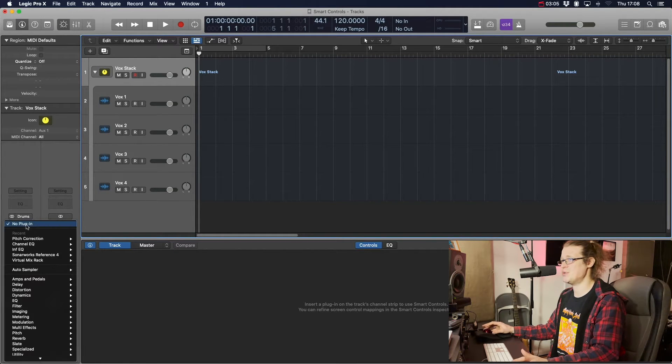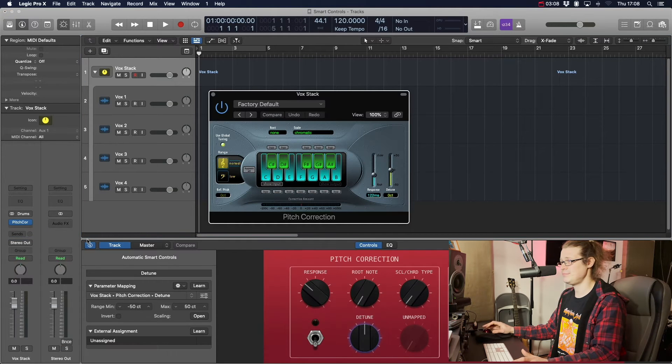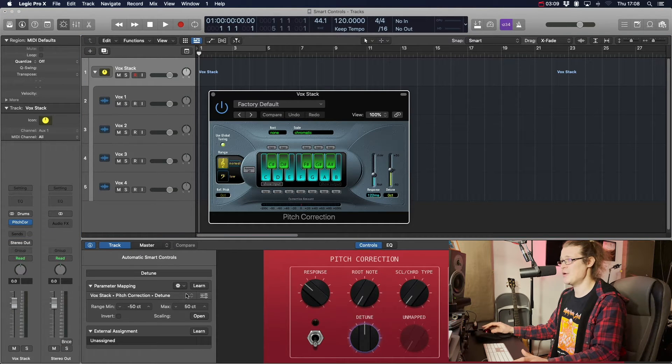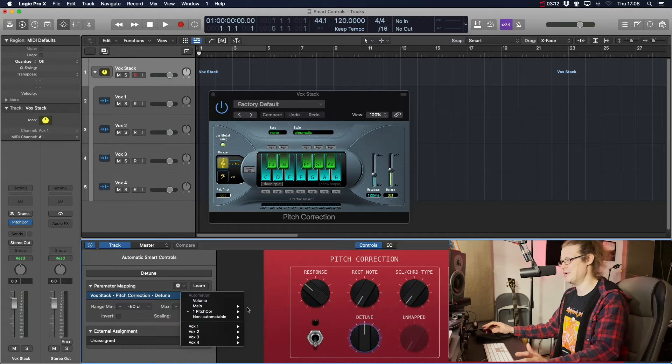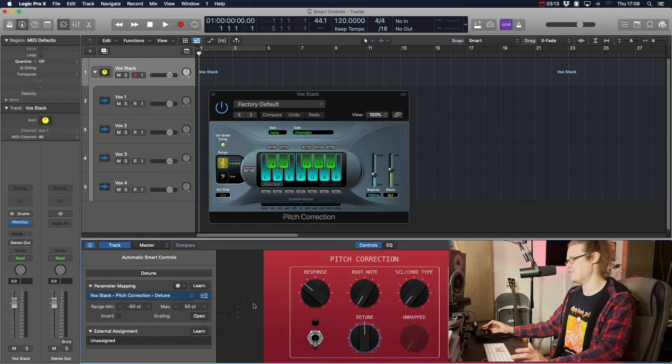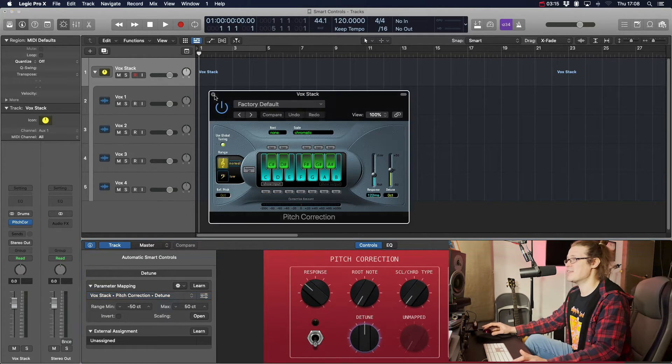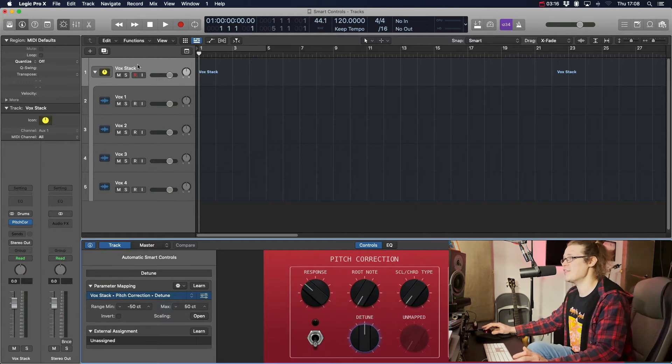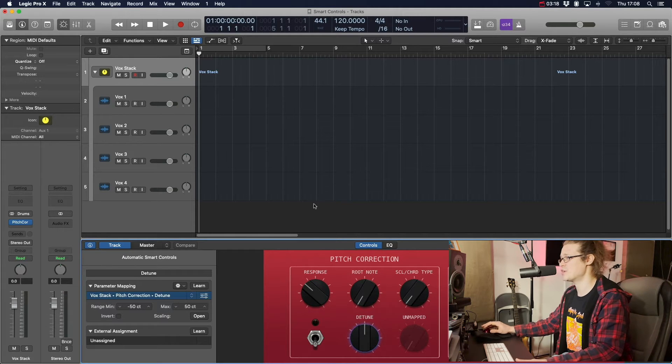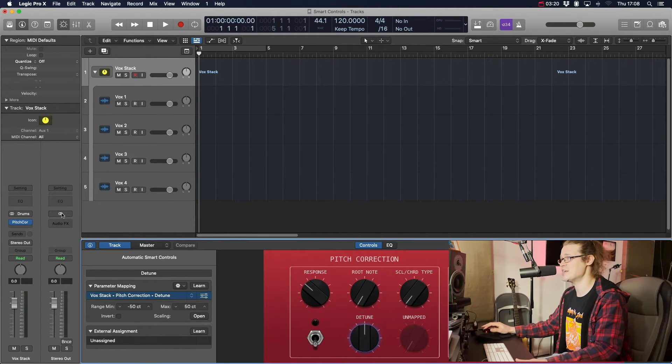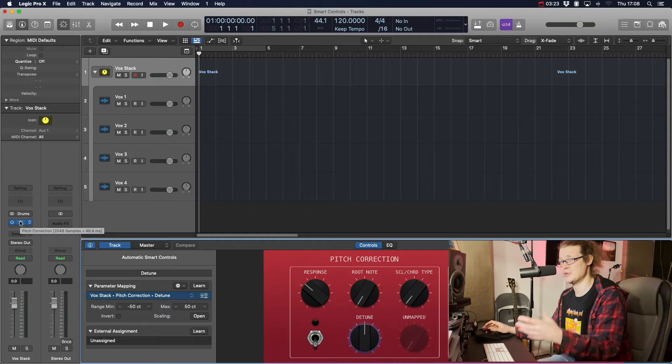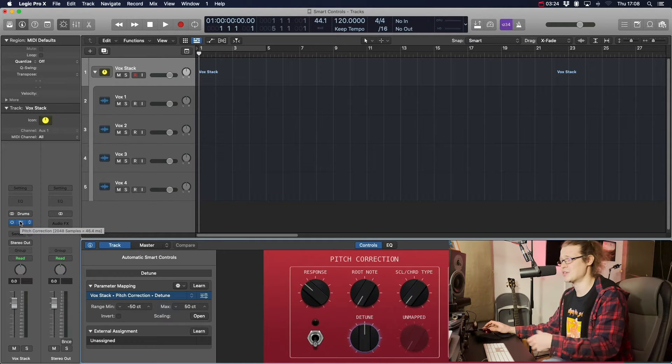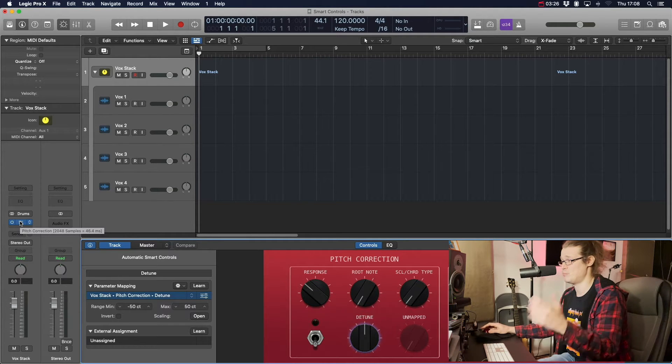Strangely enough, you have to insert a plugin first and only then do you get the option to do all of them, which is a bit of a bizarre one. But let's have a look at this. So on the VoxStack channel, we've got our smart controls down here. We've inserted a plugin which we're not actually going to use. We just need that to kind of register the fact that it's using plugins.